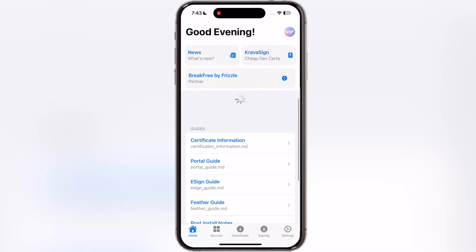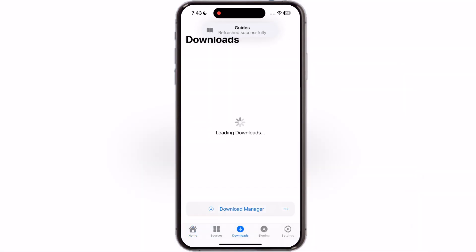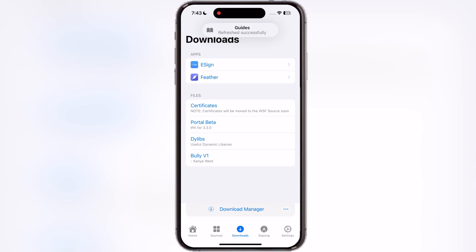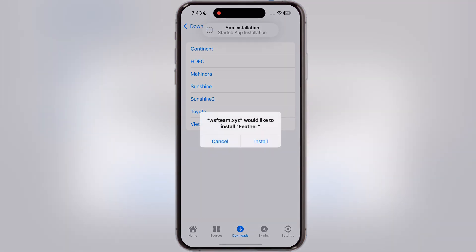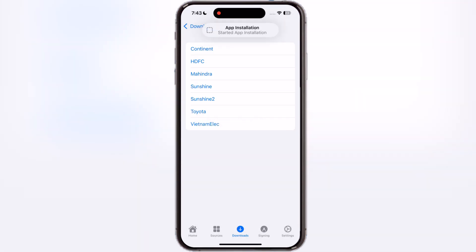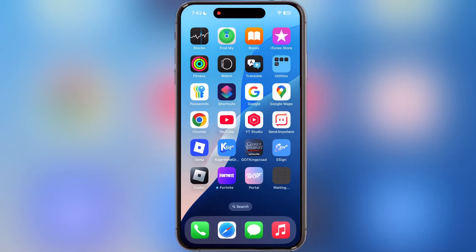Open the portal app, then go to Downloads and here you will find the Feather app. Tap on Feather, then tap any of the links and install it. If one Feather link is not working for you, try another one.